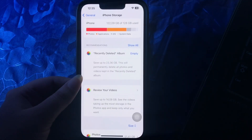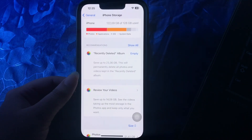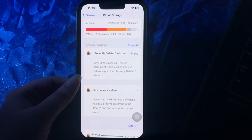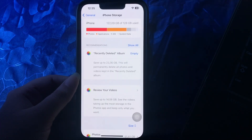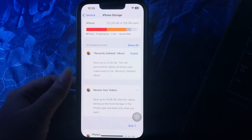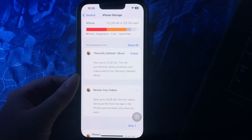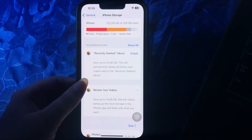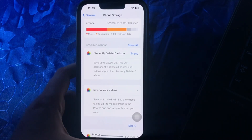If there is a storage crisis on your iPhone, you must clear off files from your iPhone. Then return to the Photos app and tap the video file to restart the process. This time the video will be processed and you will get a final output in a few minutes.